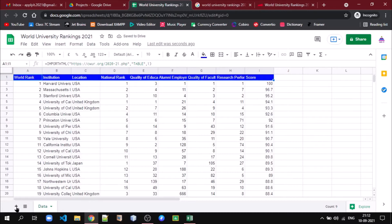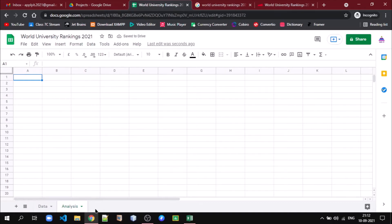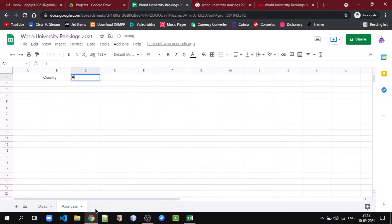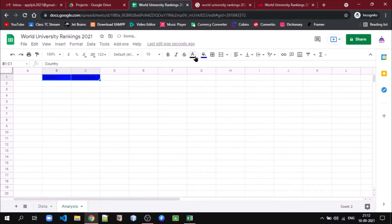Now the next thing we are going to do is create a sheet — let us call it 'analysis'. There we write the country name, and for that particular country, how many universities are there. So let us create that sheet and add some background and foreground formatting.